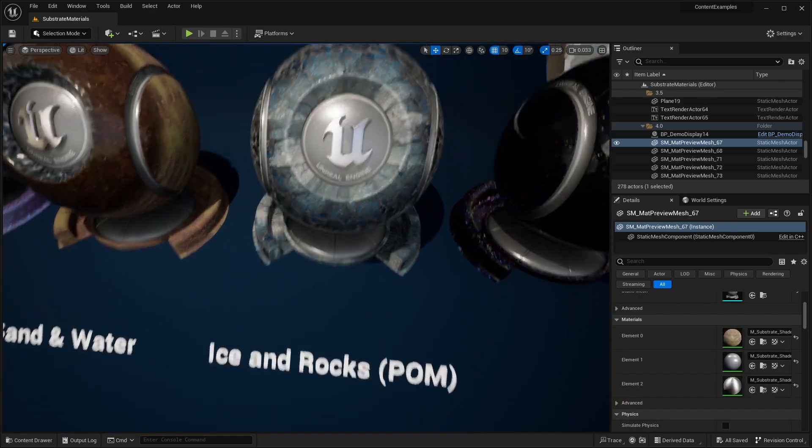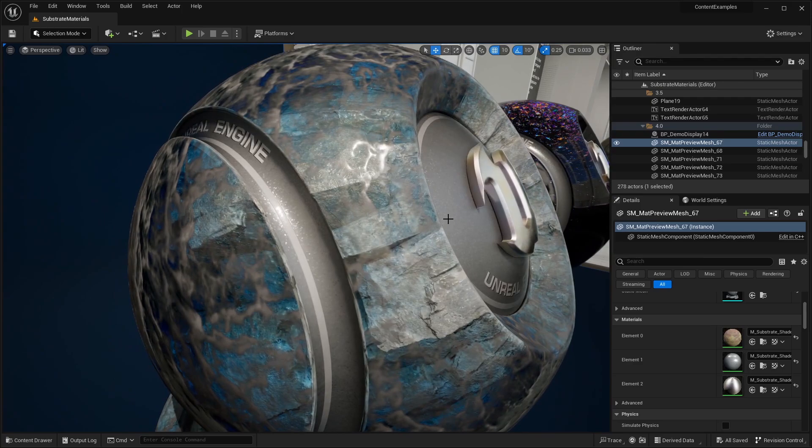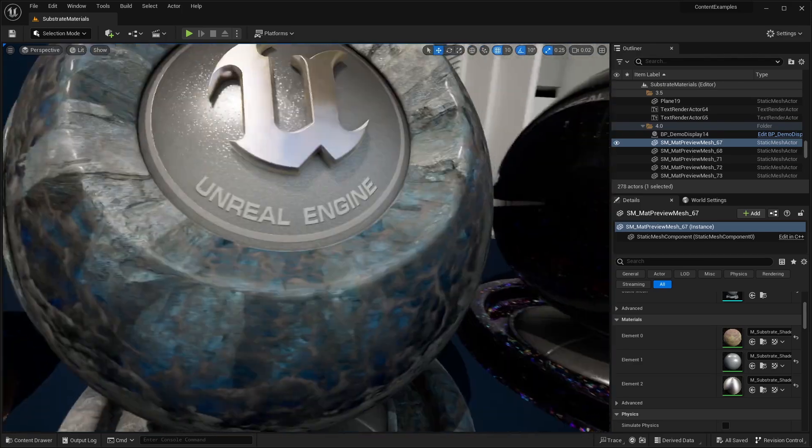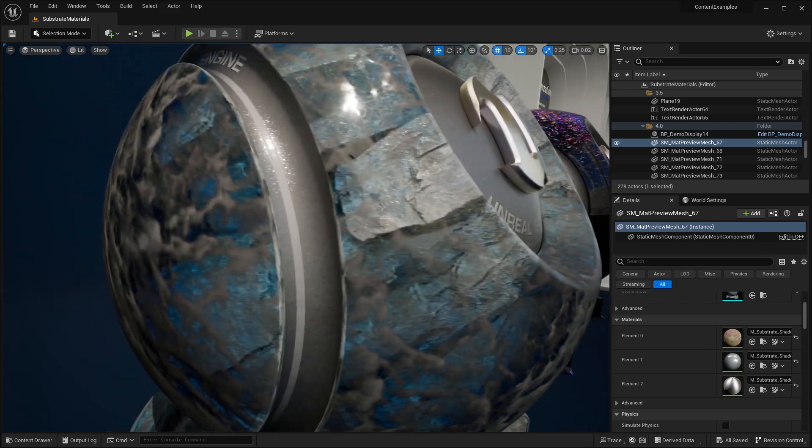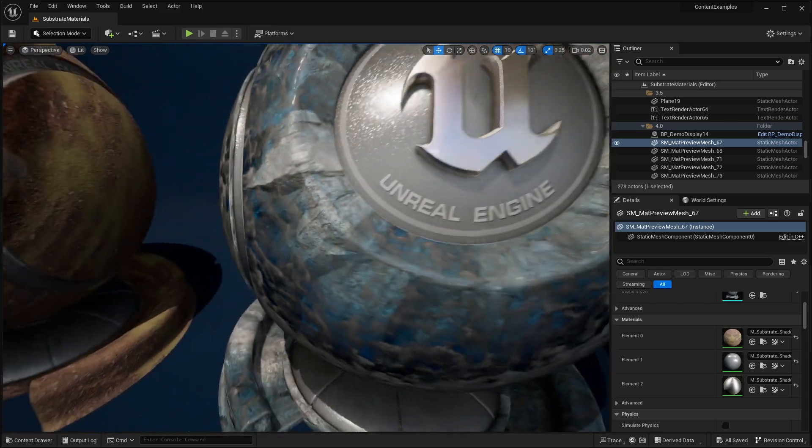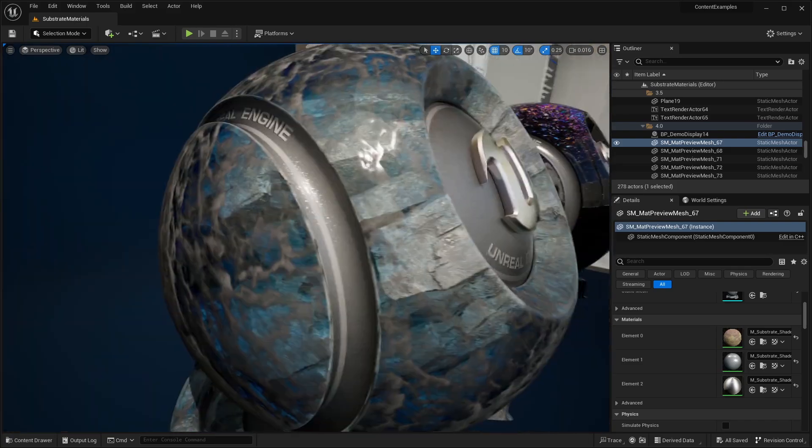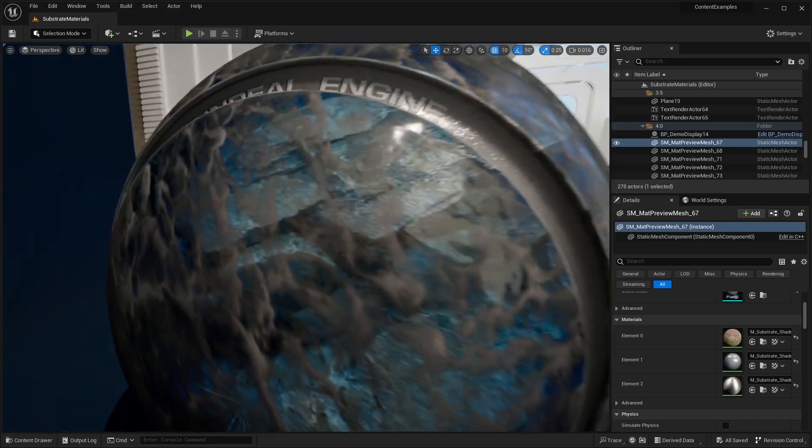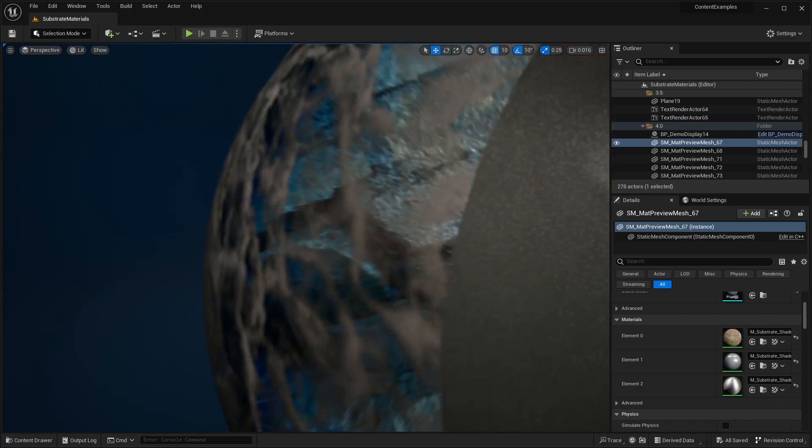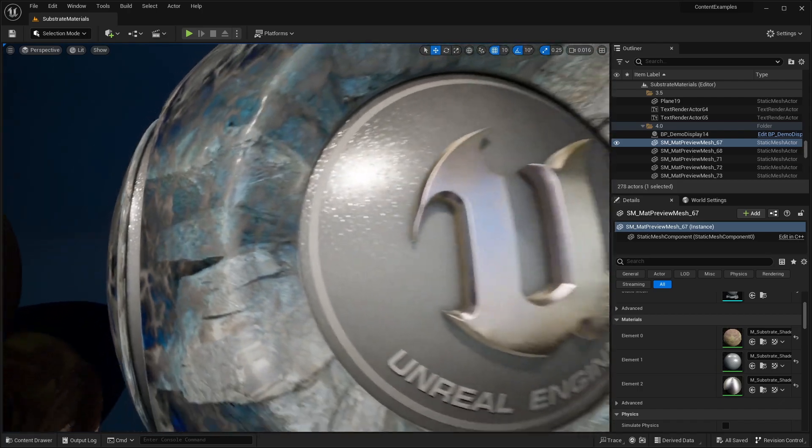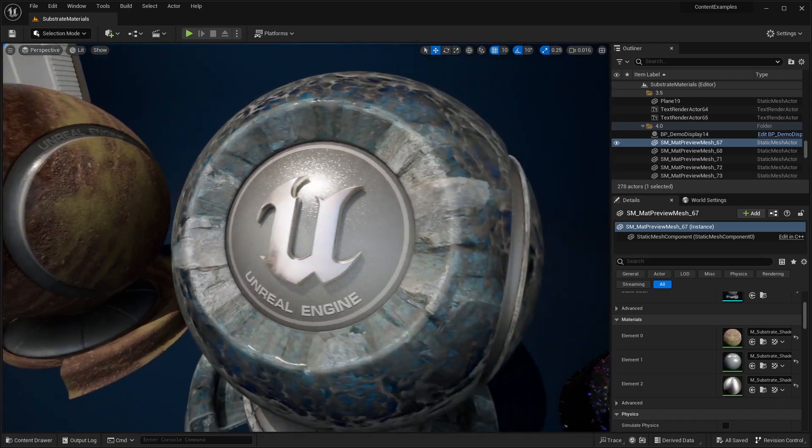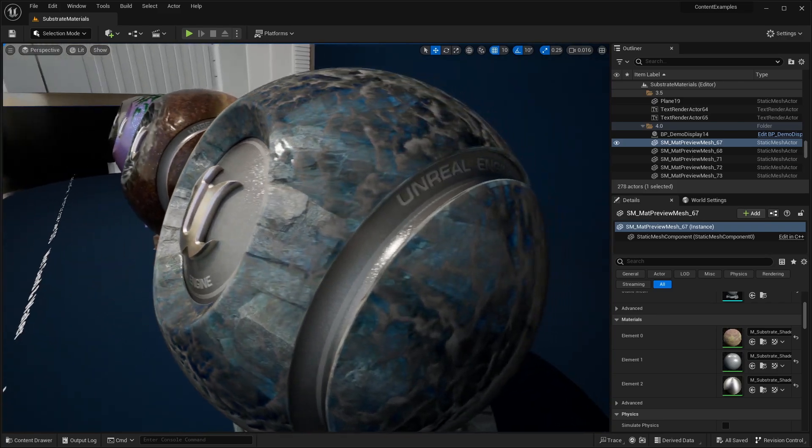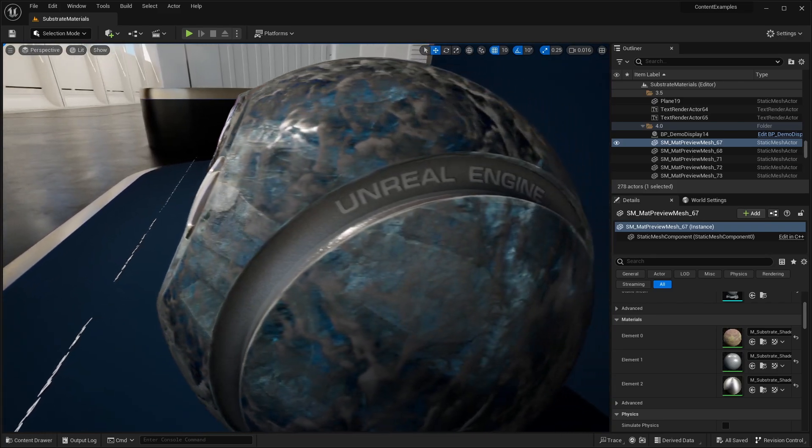Next up we have ice and rocks. This is a pretty cool material. You have this 3D effect. We have this outer coating of ice. And then underneath it we have rocks. It gives an illusion that there is an actual 3D model. But if I pan the camera close, you can see that this is just a material. It's not any mesh or anything being rendered in the back there. Another neat example of what is possible with layering materials.